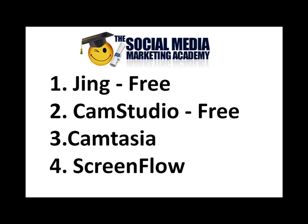So there are two ways which I know of that you can create a screen capture video for free. The first one is Jing, and the second one is Cam Studio, which is also free. And then there are two tools which are not free, but they're very advanced and they've got lots of cool things that come with it. And those two are Camtasia and ScreenFlow. Certainly if you do have the money to invest, then rather than using one of the free tools, I recommend that you use one of those tools.